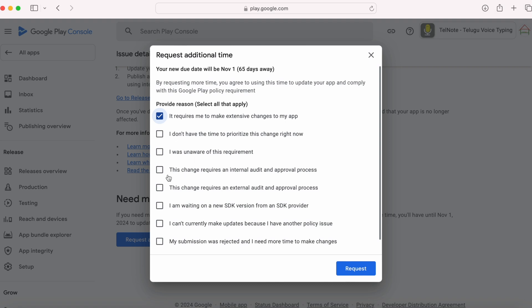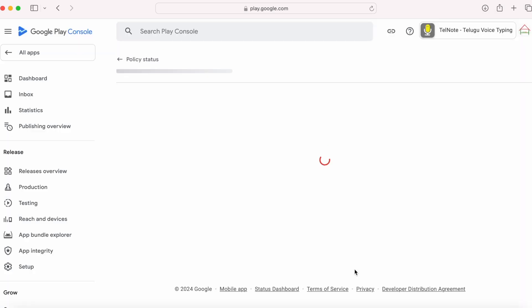I will select the second reason also, I don't have the time to prioritize this change right now. So after selecting the suitable reasons, click on request.